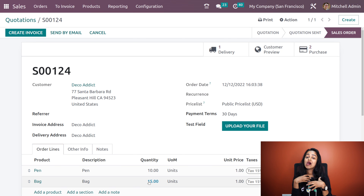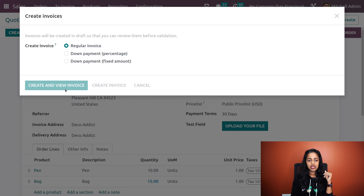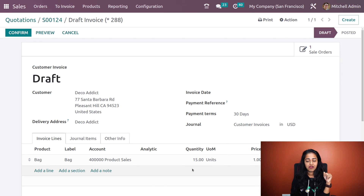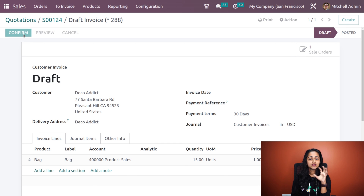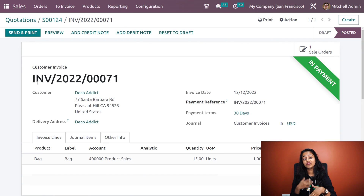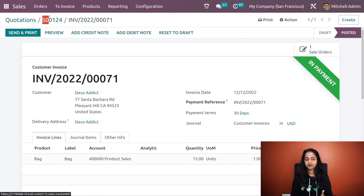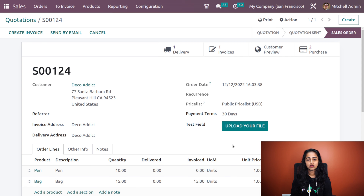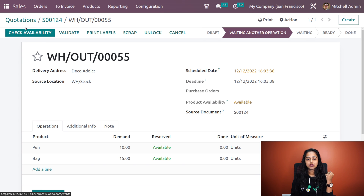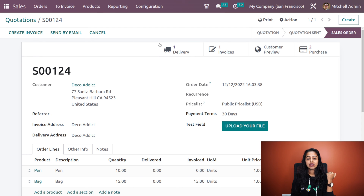The other product, pen, can only be invoiced after validating the delivery. Here you can see 15 — I'm clicking on create invoice, then create and view invoice. After creating the invoice, in the draft invoice you can see the quantity as 15. It has taken only the product with the invoicing policy ordered quantity. I'm confirming it — it's posted — and registering the payment. We are doing the payment for the product with ordered quantities. Going back to the sale order, here you can see delivery. Clicking on delivery, you can see pen and bag — both products are not yet delivered. In the case of pen, only after delivery can you create an invoice.